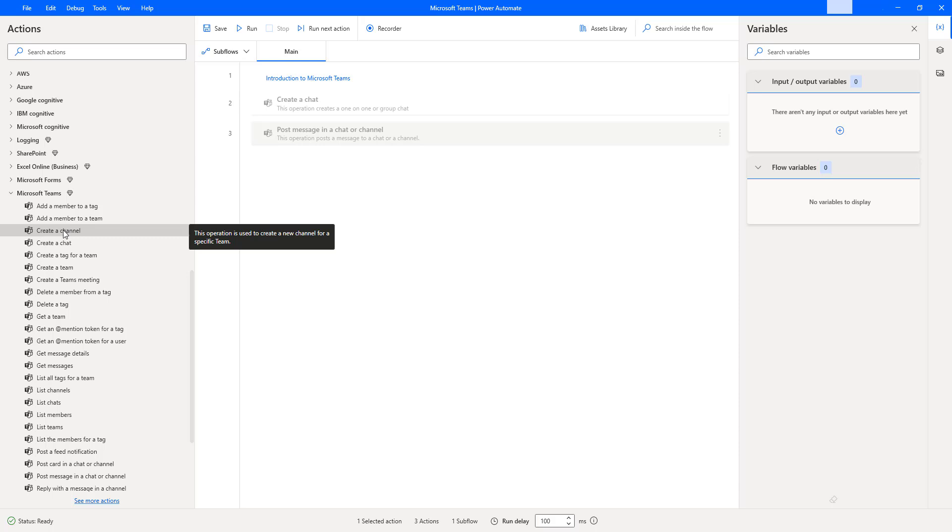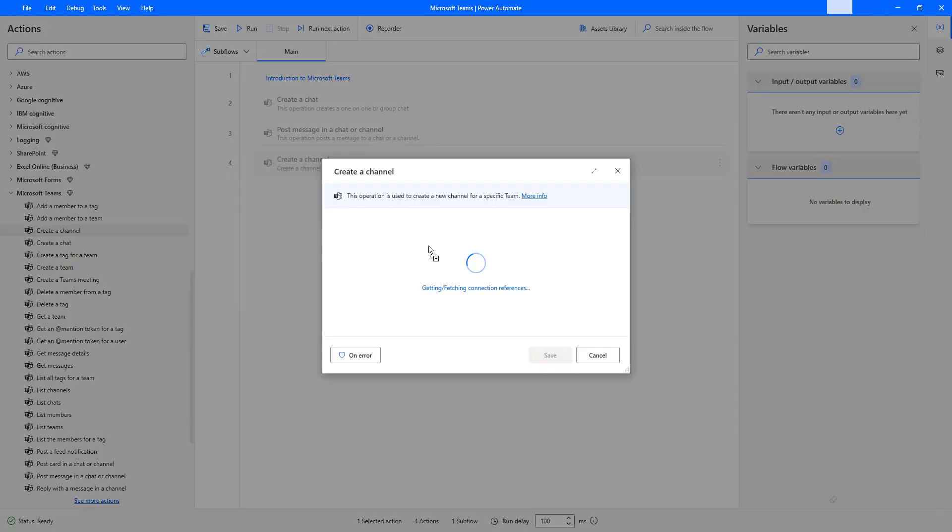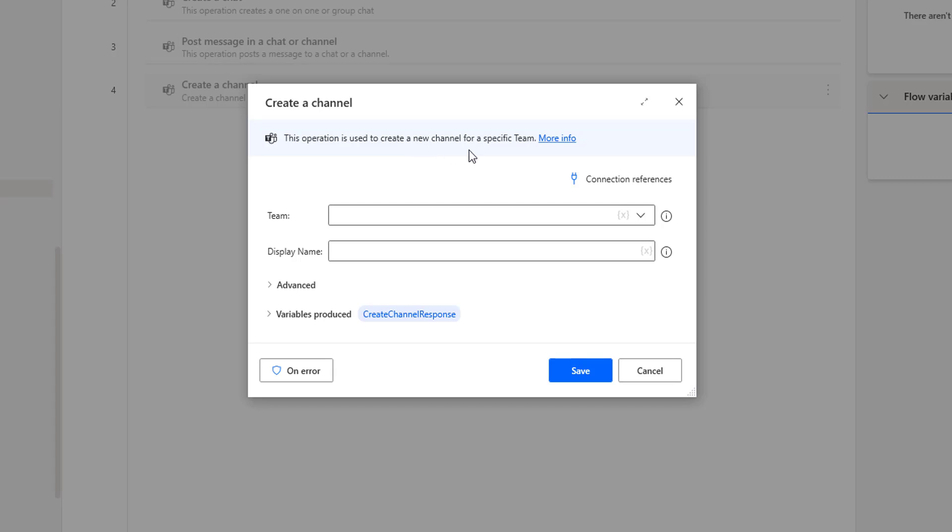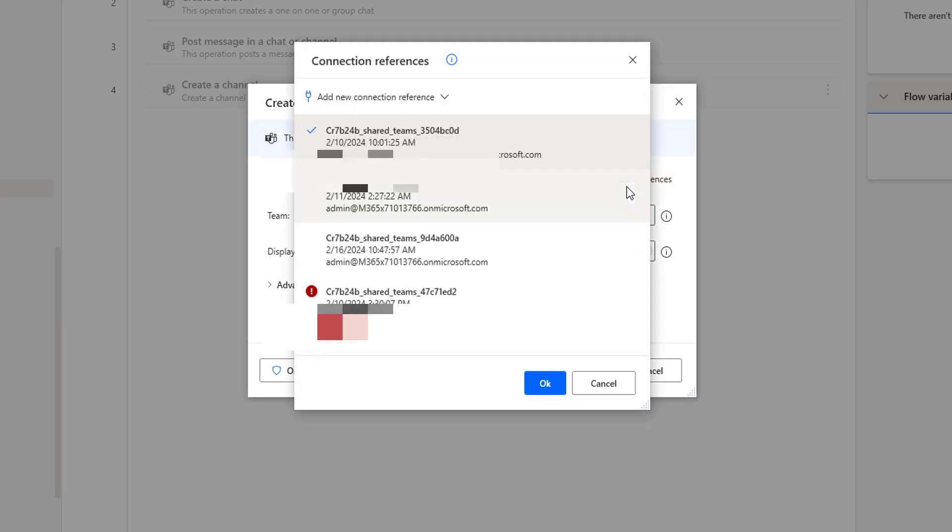Let me drag and drop this action onto the workspace. This action or operation is used to create a new channel for the specific team. Now if you see the connection references, we have to select the connection reference or add the connection reference which we are going to connect with Microsoft Teams.